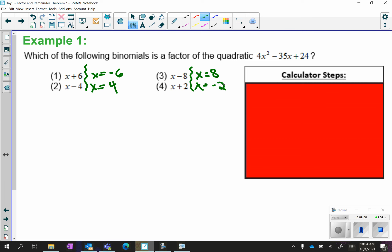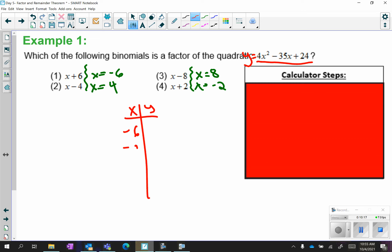Take your equation, put it in the calculator, and go to the table. You're going to look at each of the x values we've chosen — negative 6, negative 2, 4, and 8 — and see which y value gives you a 0, because we want a remainder of 0 in order for it to be a factor. Pause the video and try this on your calculator.